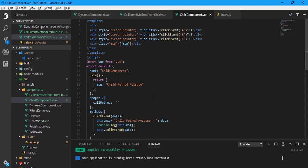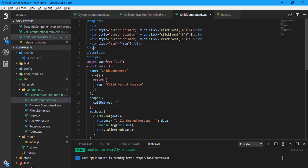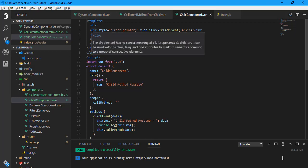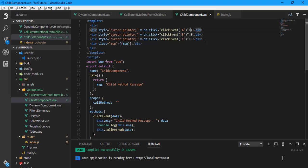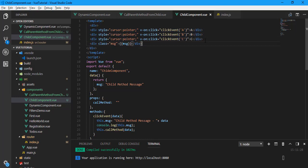I have created two components: one is the child component and one is the 'call parent methods from child' component. Let's cover the child component first — what we have in it — then we'll go on to the parent component. In the child component, I have defined three divs for A, B, and C, and each div has an onClick event calling the click events.